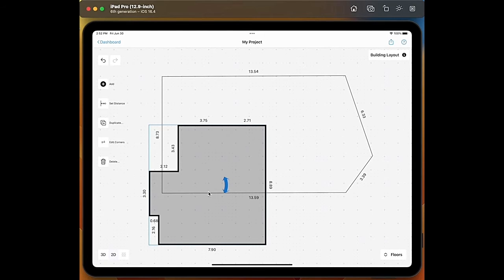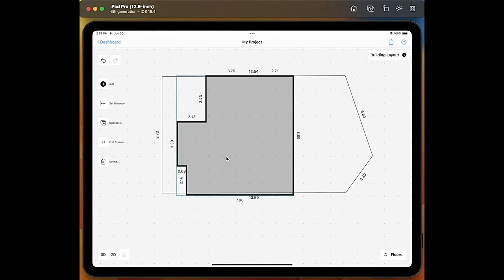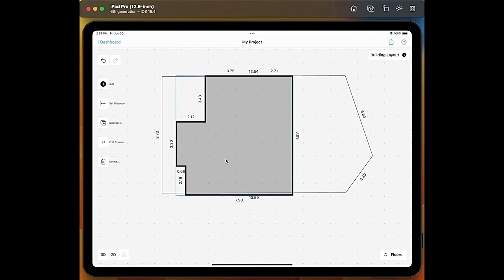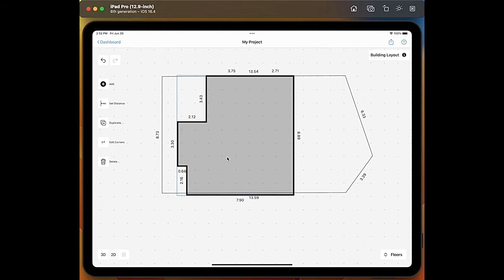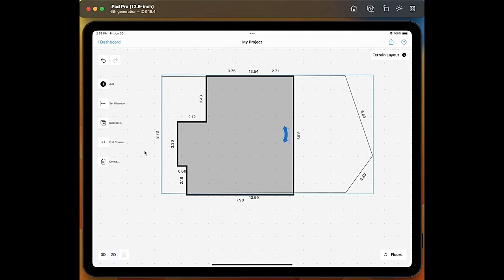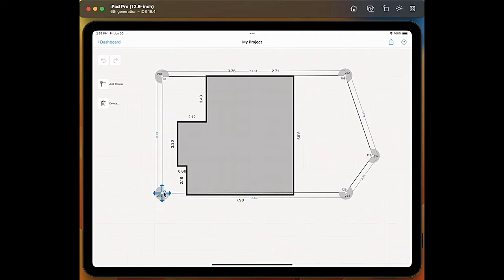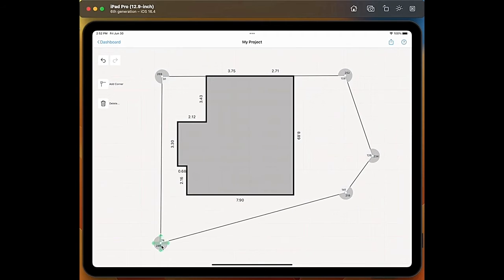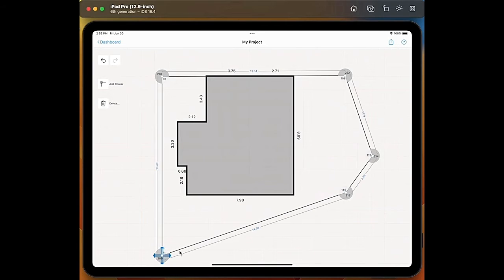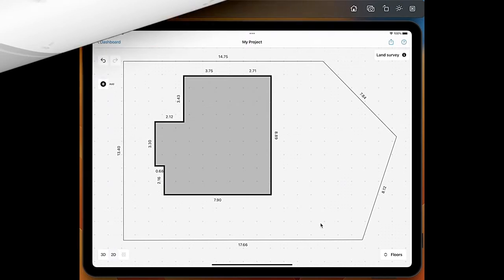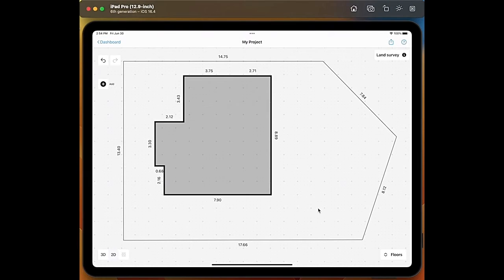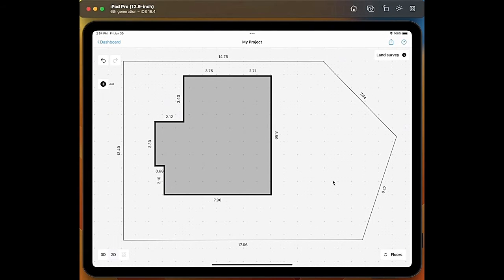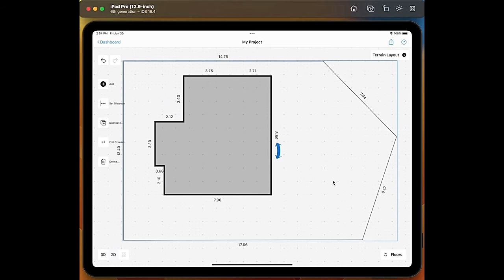If we see that the building layout is a bit bigger it's not a problem, we can select the terrain layout, we select edit corners and we make it the right size. Once our terrain layout and the building layout are in the right position we can tap on the terrain layout and we can start adding our outdoor objects.